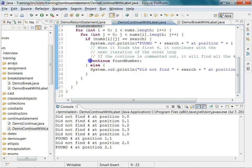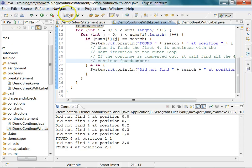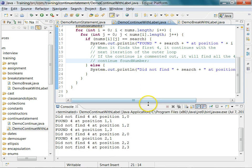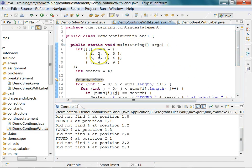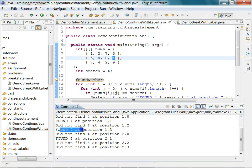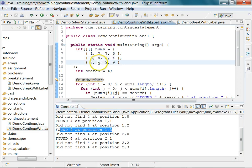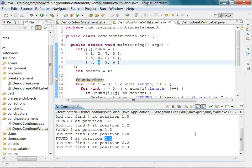If we comment out the continue statement and run the program again, it will find all the fours: at index 1,1 and 1,3, and also at index 2,1 — which is row three, column two, translating to index 2 and 1 since Java arrays are zero-based. Try out these two programs and see how they work.